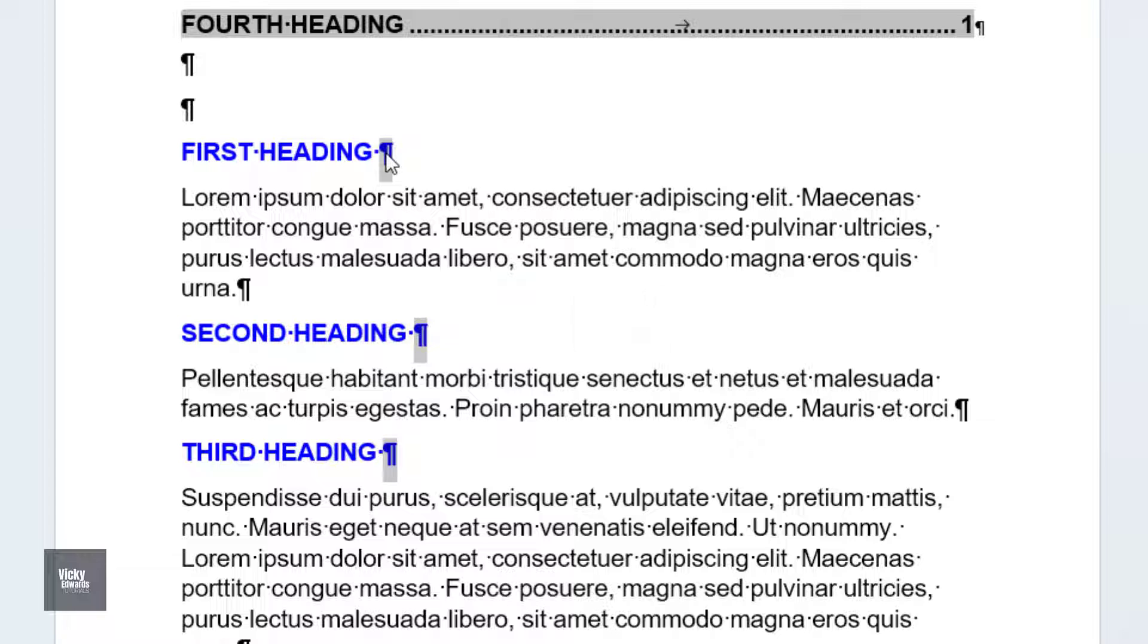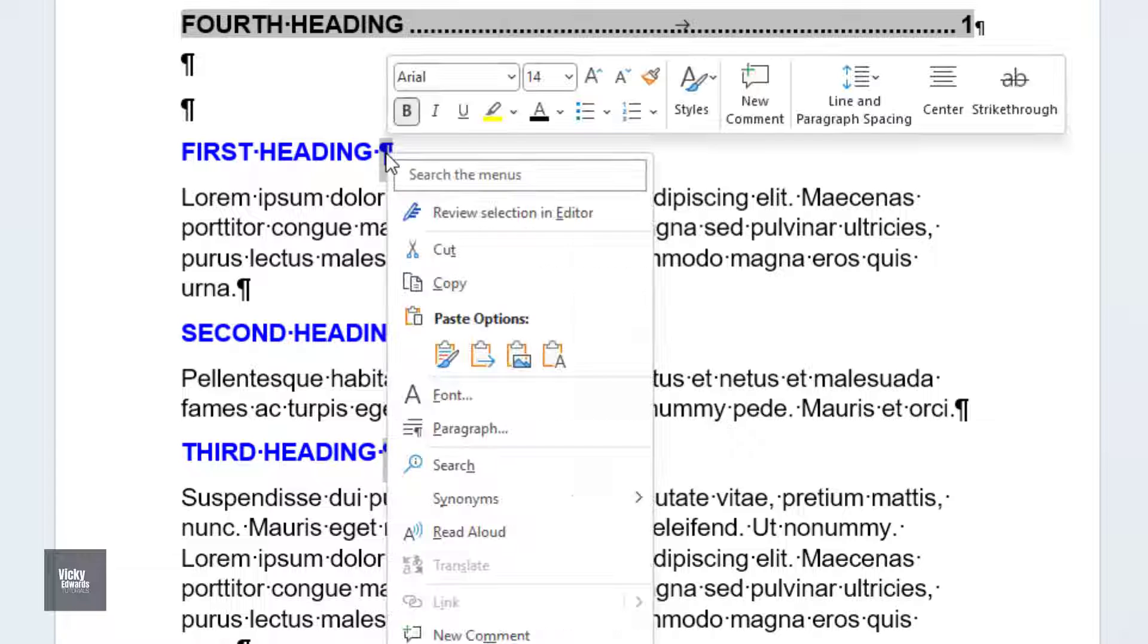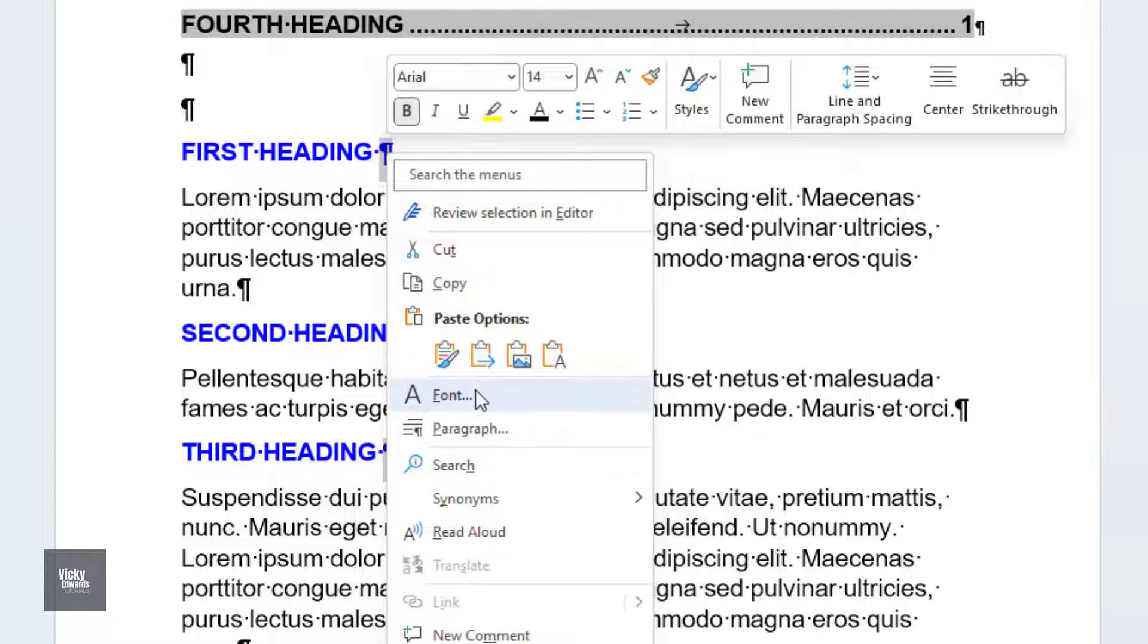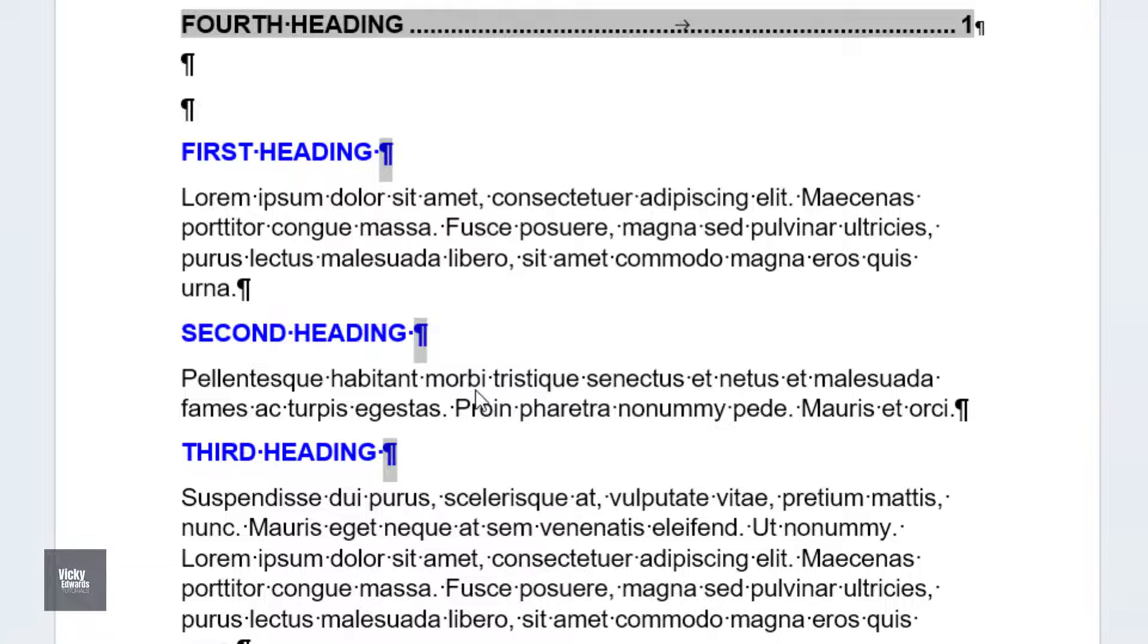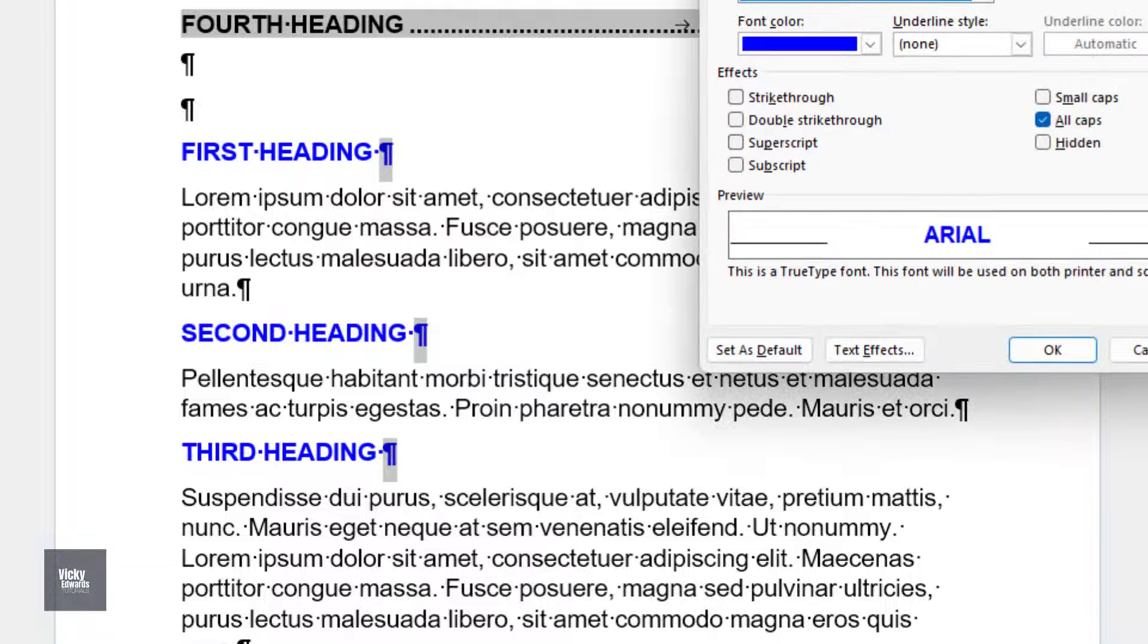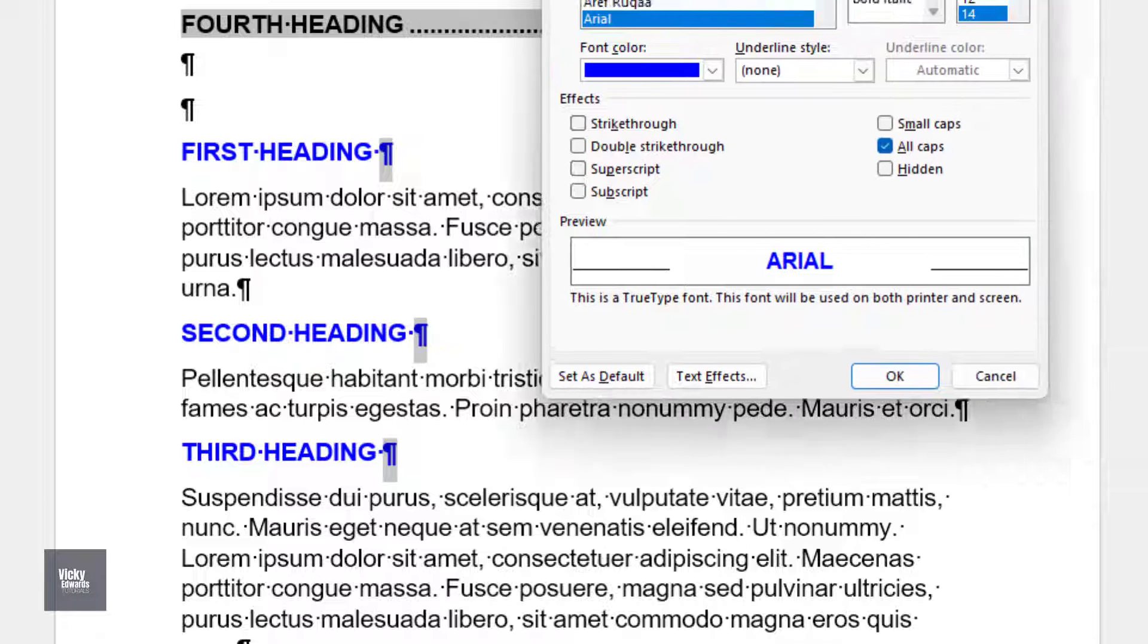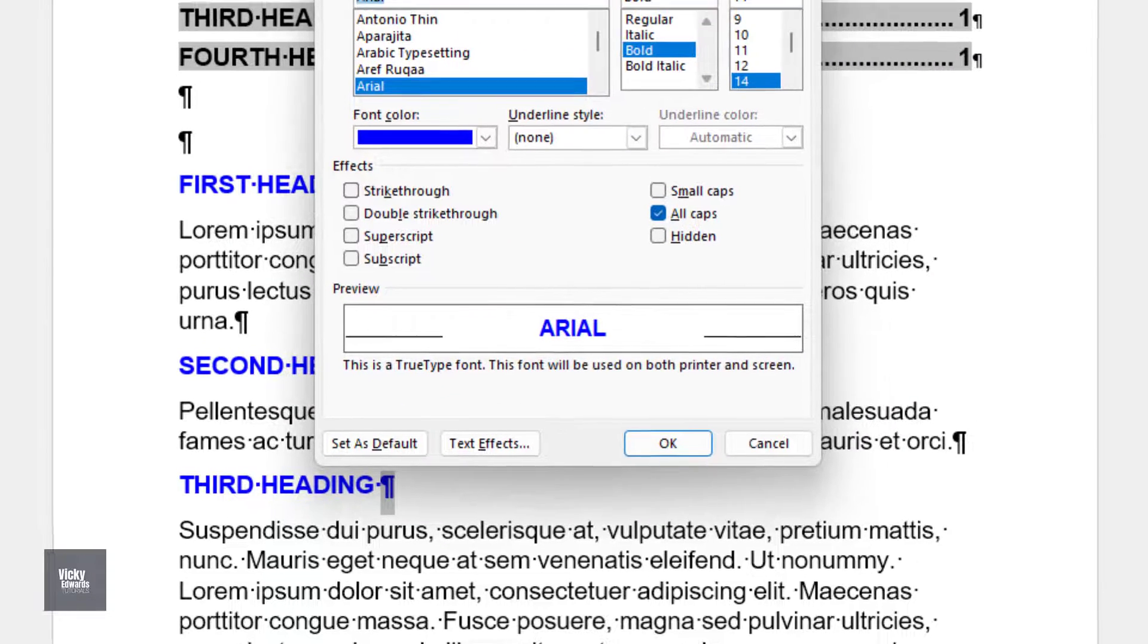Right-click and select Font. Click on the Font tab and check Hidden.